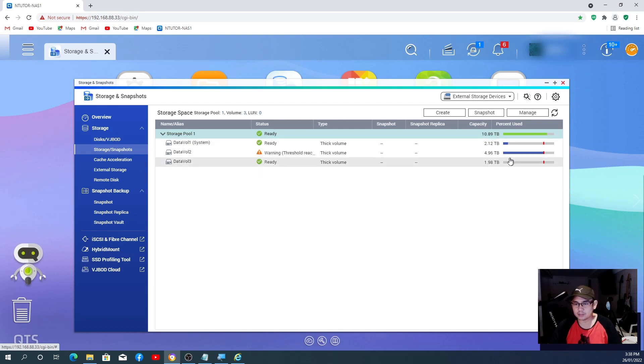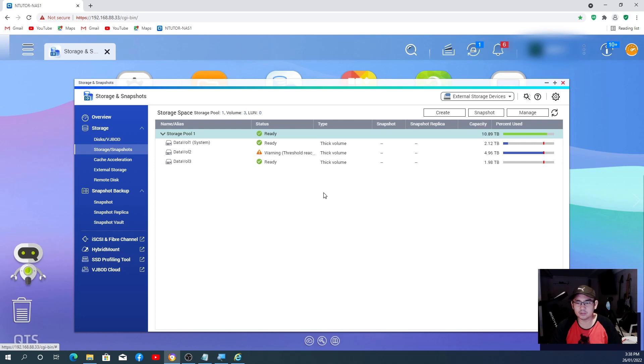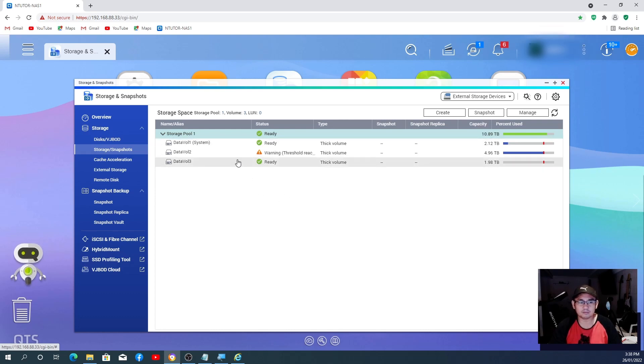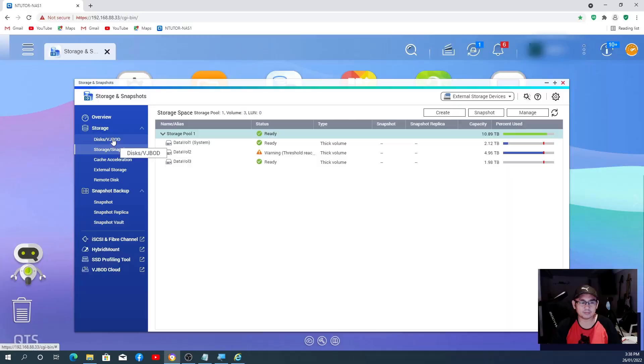By the way, you need to have a space available for you to create a volume drive. So if you look at the overview, I have still free space of 1.6 terabyte.